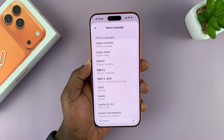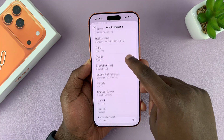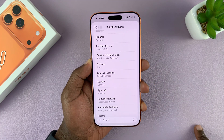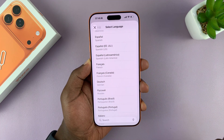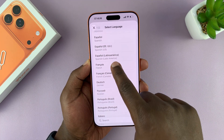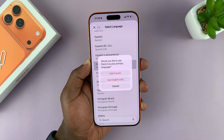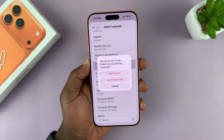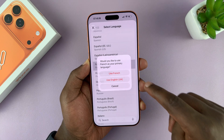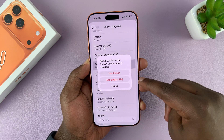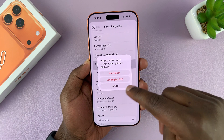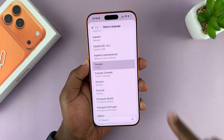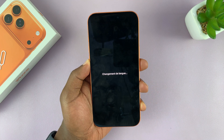Tap on Add Language, and then choose the language you want to add. So let's say I want to add French. I'm going to select French, and then I'll choose if I just want to add it and not use it. But if I want to change the language, I need to use French, so I'm going to select that.